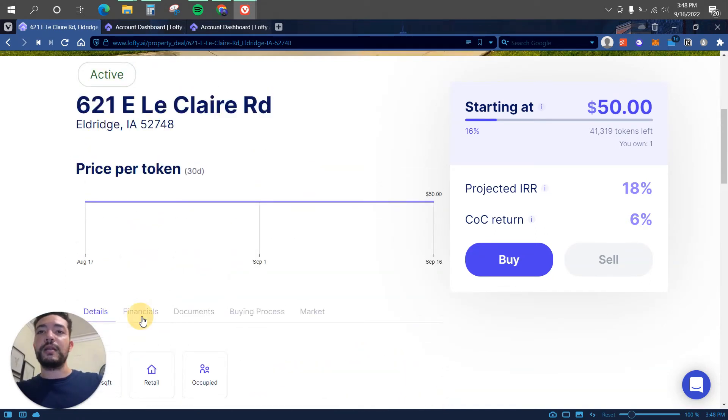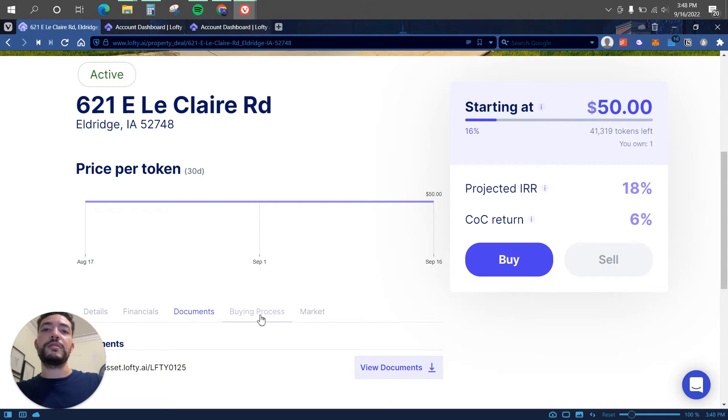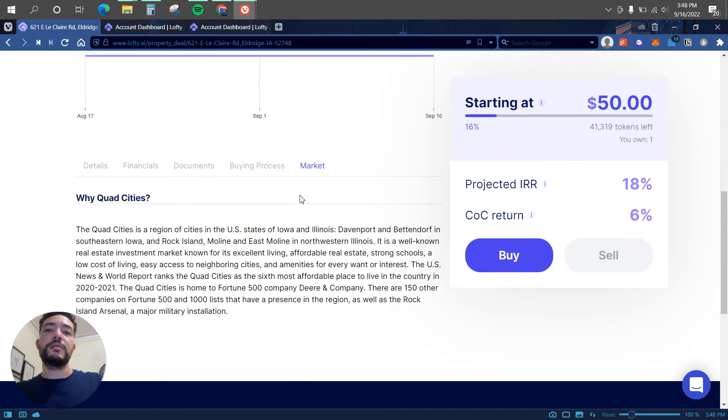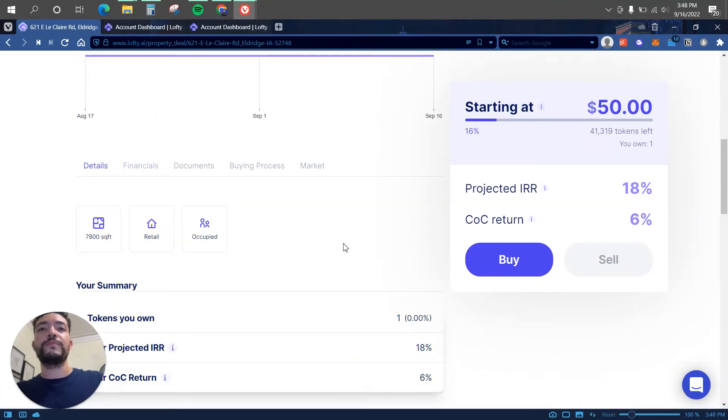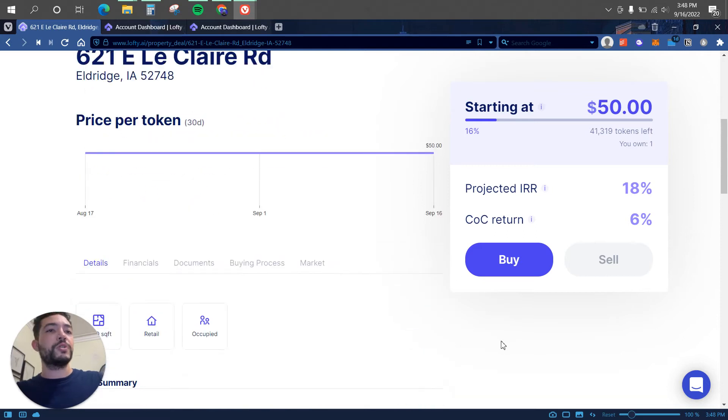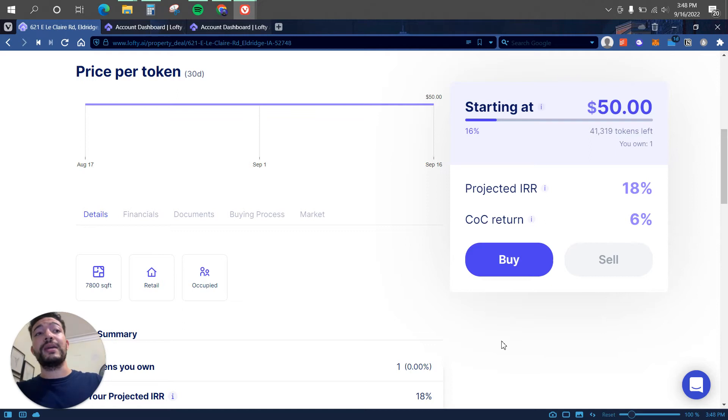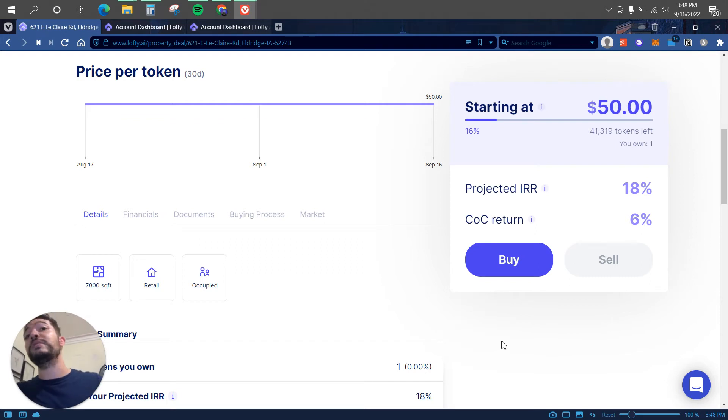Here we have some of the information. We can click on financial, we can click on documents, buying process, the market, and everything else. So a quick question that I usually like to ask myself when I'm investing in a project is how do they make money? Because yes, it is good to know how you can make money, but also how they can be sustainable and continue to operate over the years.